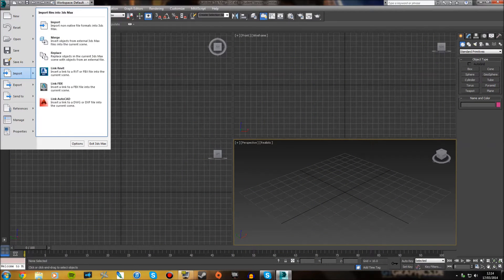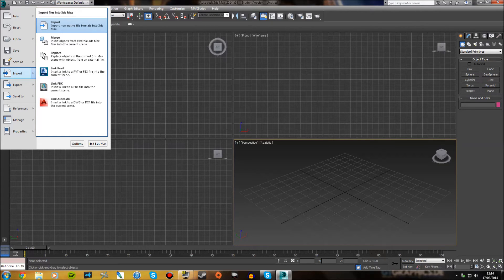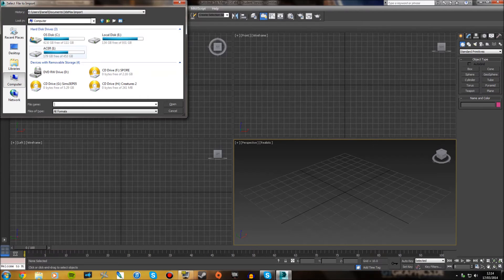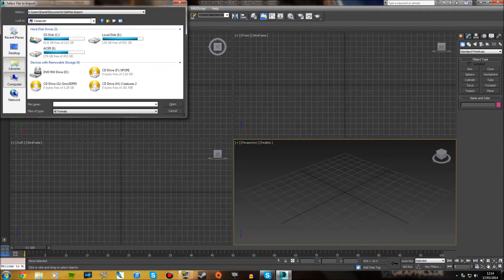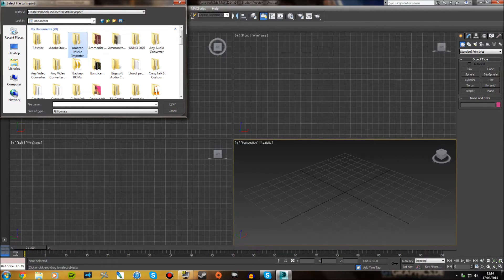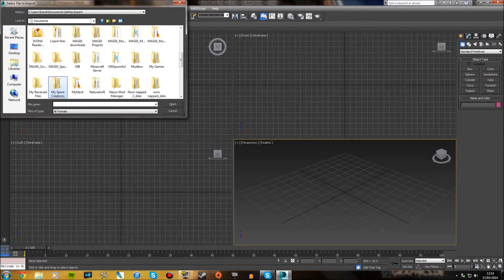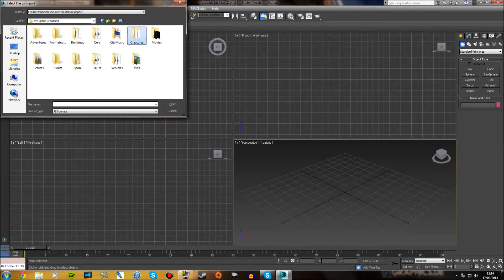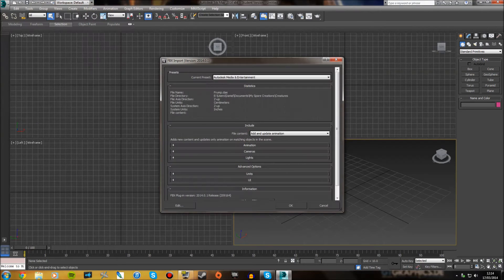Choose import, then import non-native file formats into 3ds Max. Navigate to the folder where your creature model file is, which will be in mysport creations in the creatures directory. There we go. Choose open.